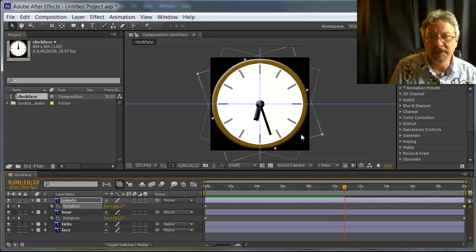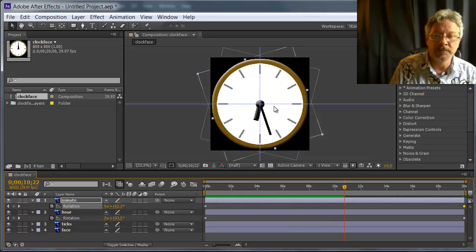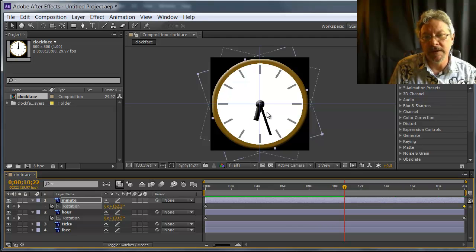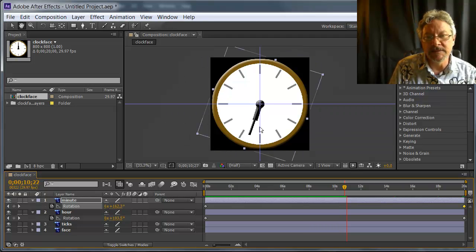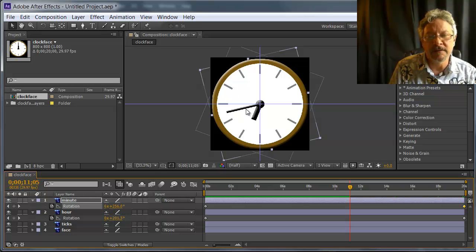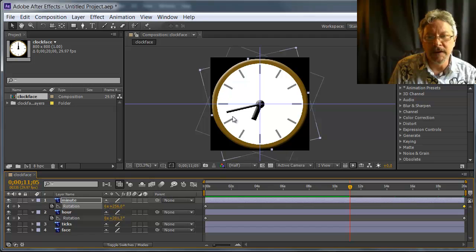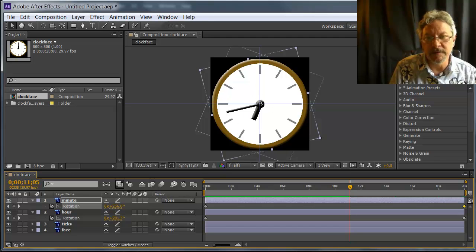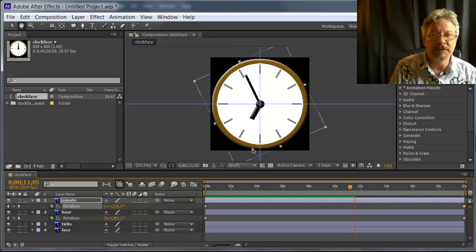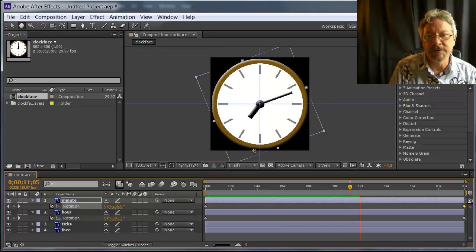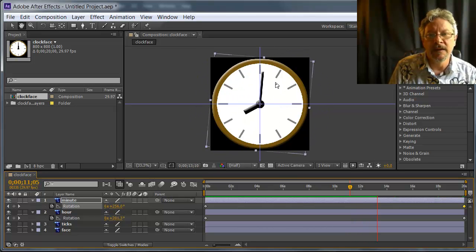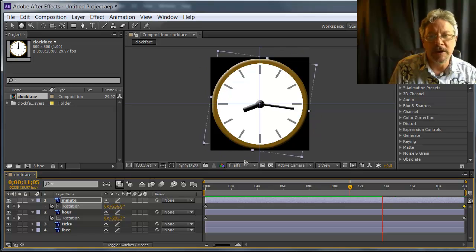If I hit the spacebar again and pause, I want to point out that the bevel and emboss is animating essentially. Because it's applied as an effect, the direction of the lighting is creating appropriate shading for each frame. So we have fairly realistic shading throughout the animation.